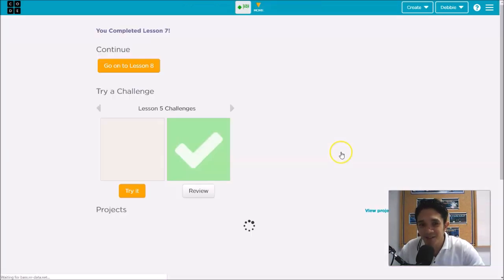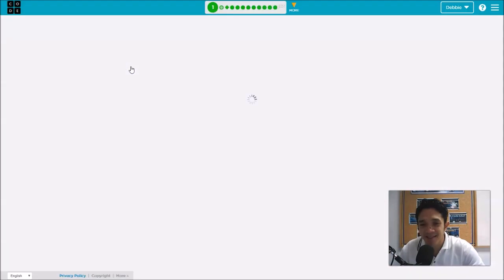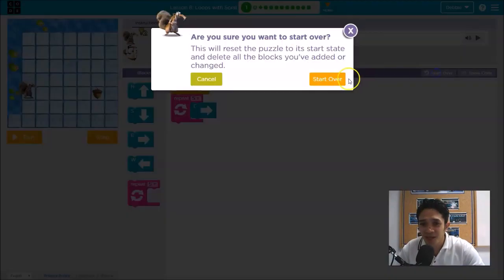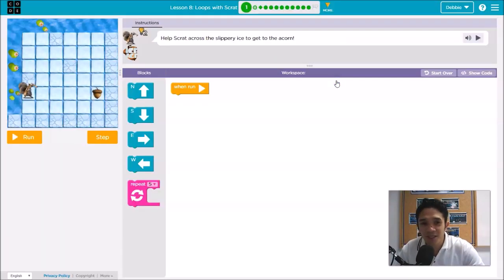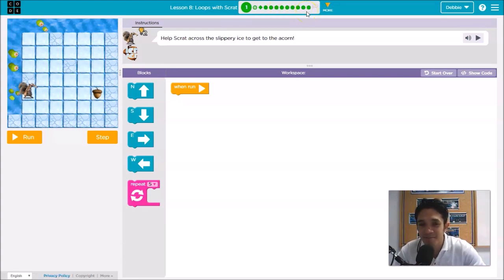After you see this in Lesson 7, that's all, and then you continue to the next lesson. Let's go to Lesson Number 8. In Lesson 8, I will solve random puzzles: number 1, 6, and 12. The rest of the puzzles I will leave to you.